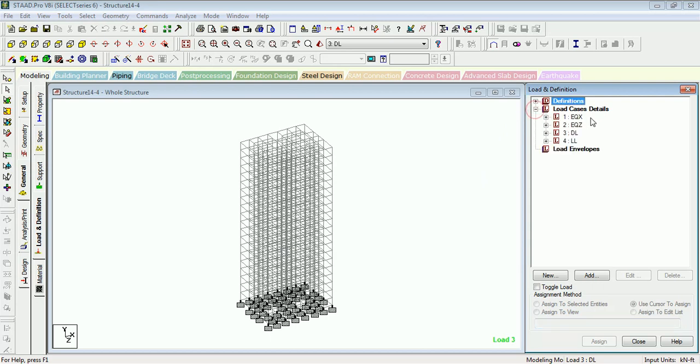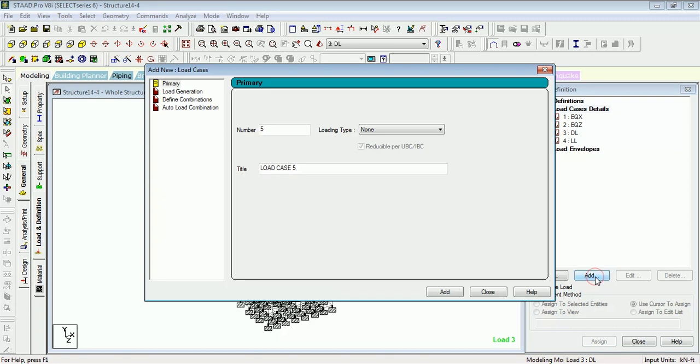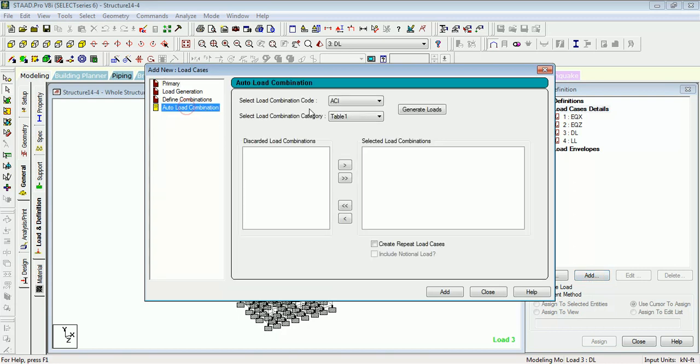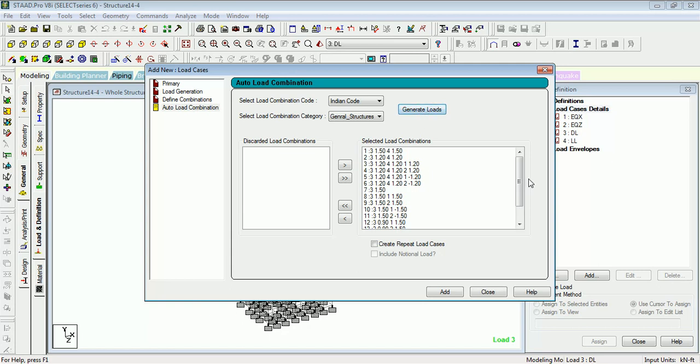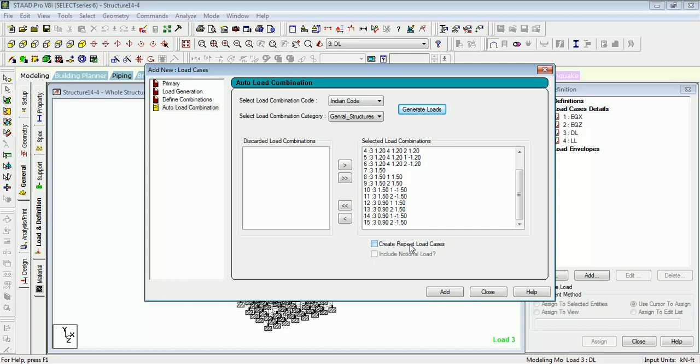Now just click on Add. Go to Auto Load Combination. The same as the current specification, Indian code. Generate the load combinations. It needs to be 13 to 14 load combinations. You can create static load cases. You will learn about static load cases in the next video.